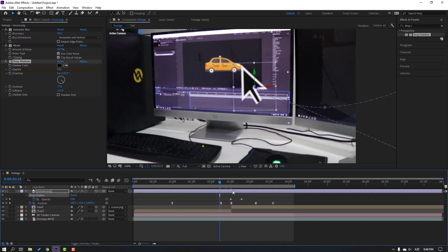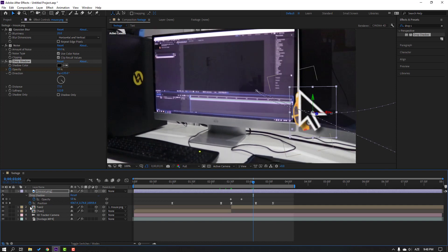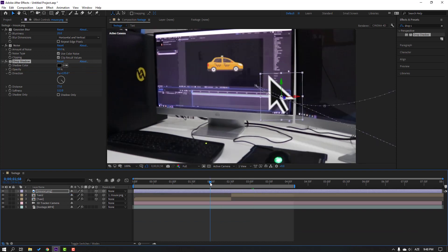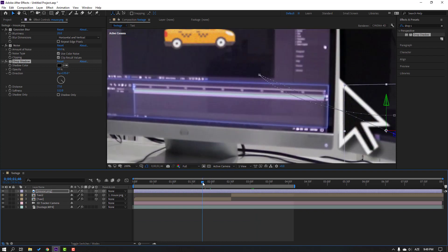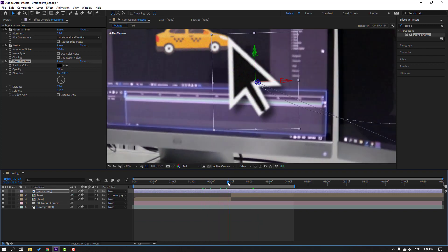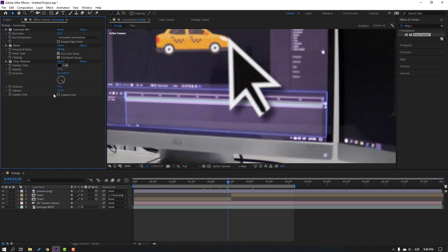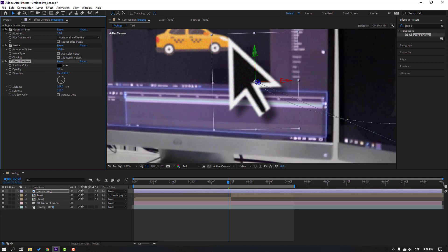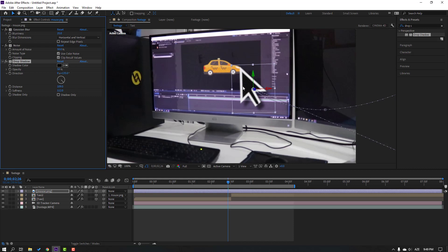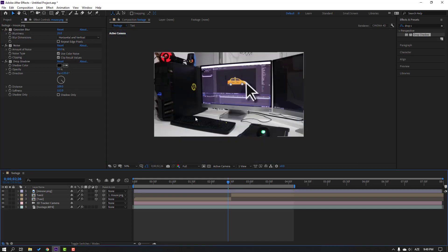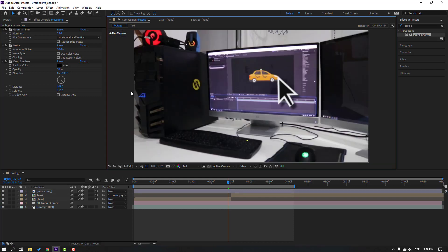Copy the drop shadow — Ctrl+C — select the mouse layer and Ctrl+V. Press U to show keyframes and delete the keyframes we don't need. Preview the shadow — very nice. Change depth and finalize. Let's see the full project.